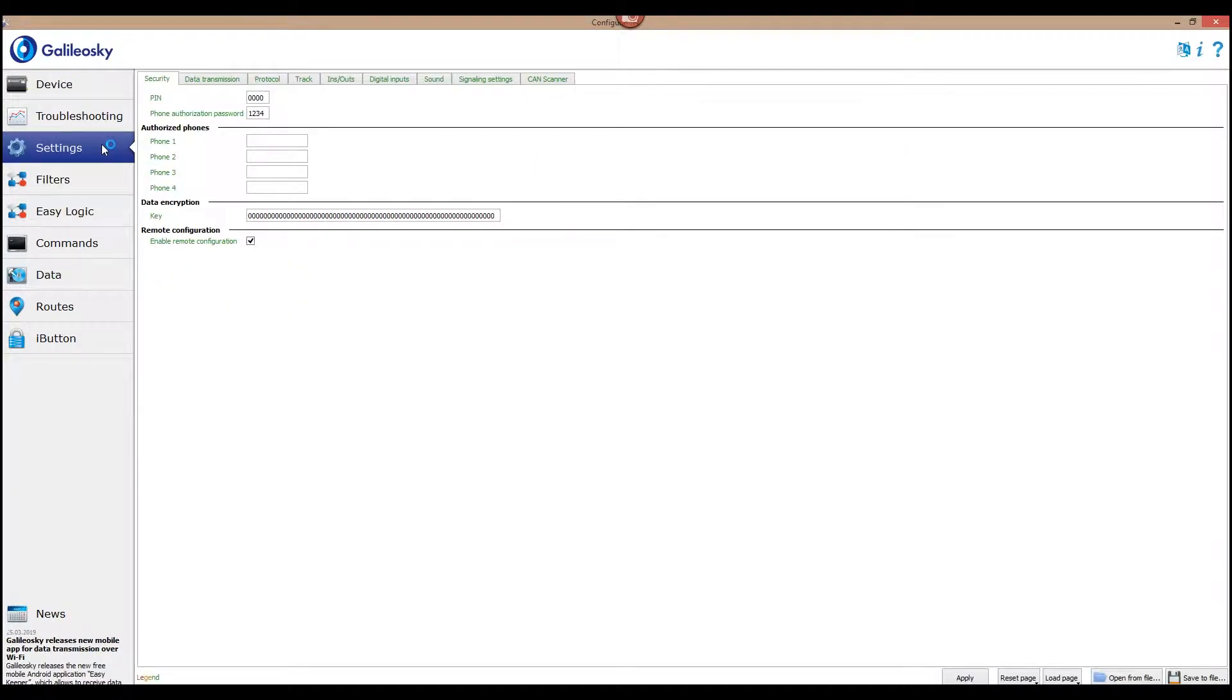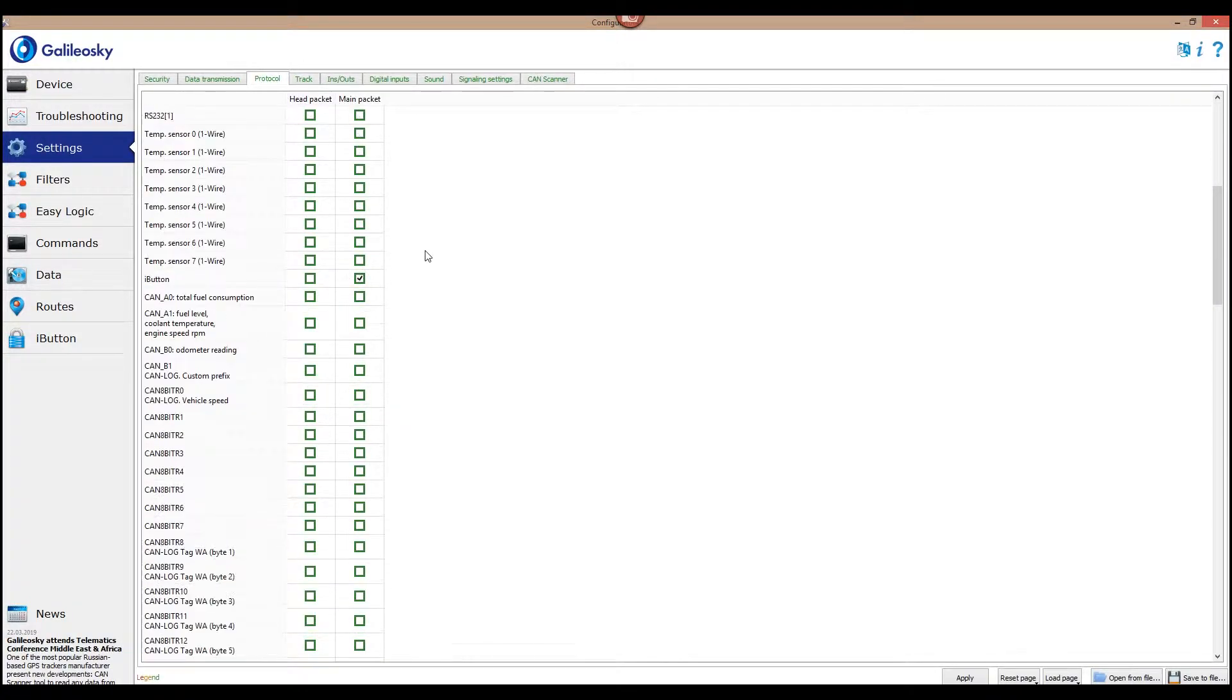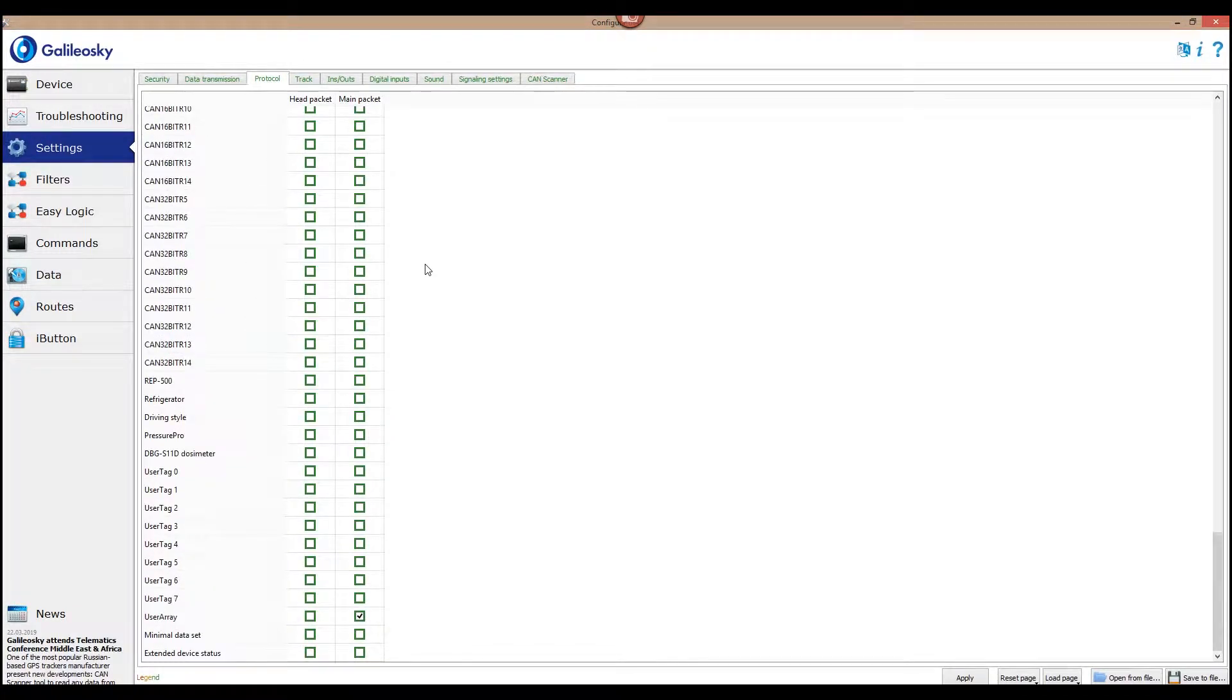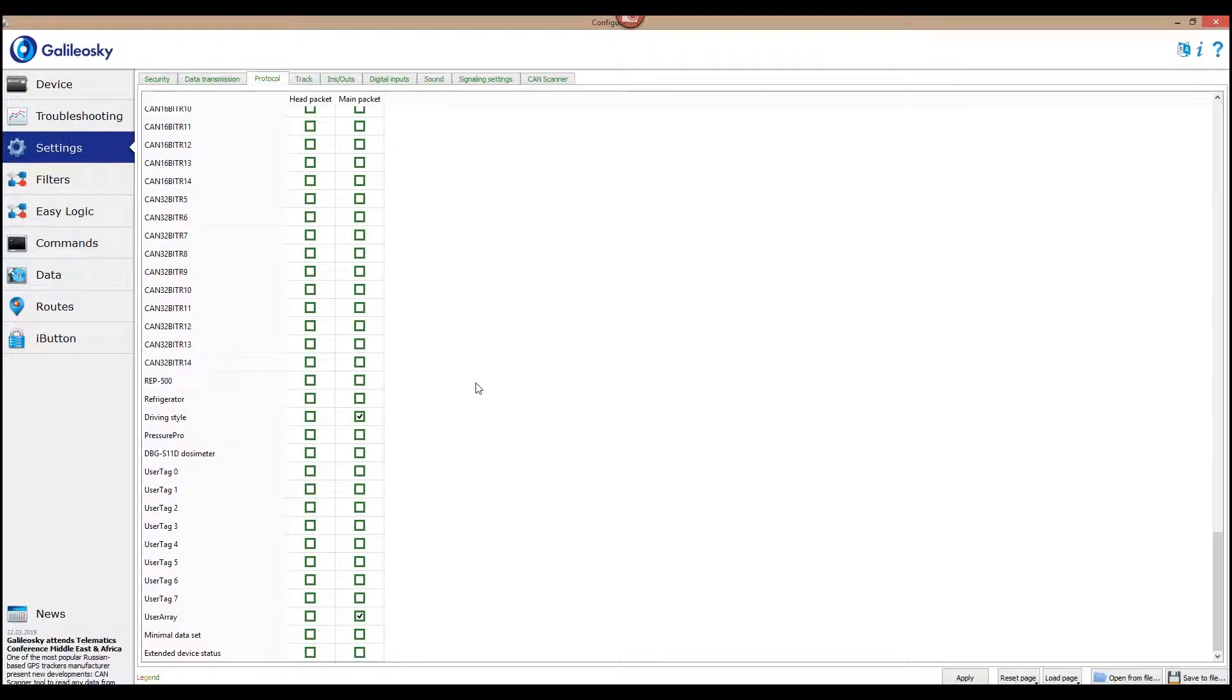For that, in the configurator tool you need to access the settings protocol tab and choose the driving style parameter for main packet.